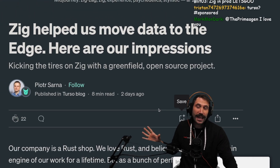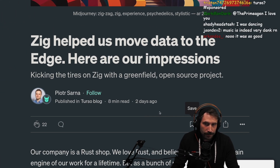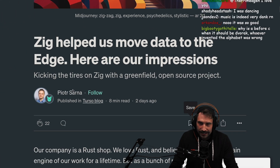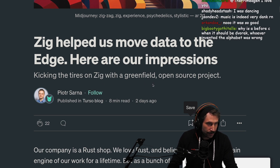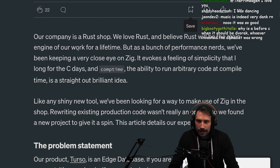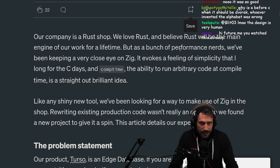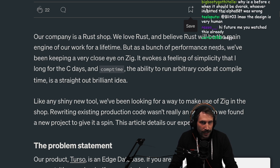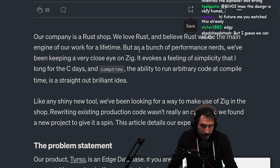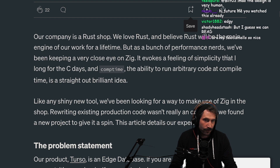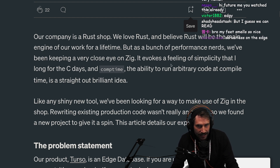Zig helped us move data to the edge. Here are our impressions. Kicking the tires on Zig with a Greenfield open source project. Our company is a Rust shop. We love Rust and we believe Rust will be the main engine of our work for a lifetime. But as a bunch of performance nerds, we've been keeping a close eye on Zig.